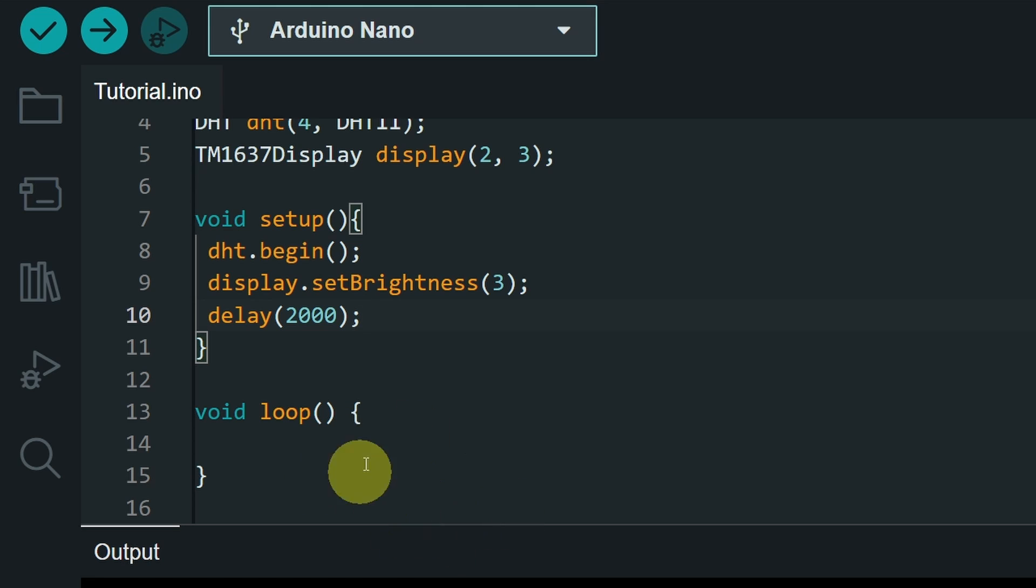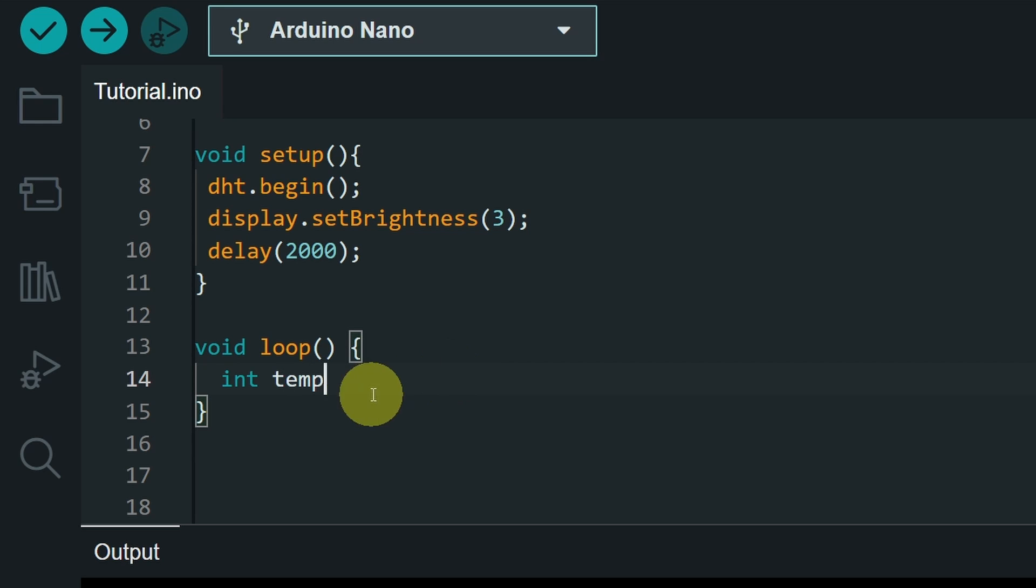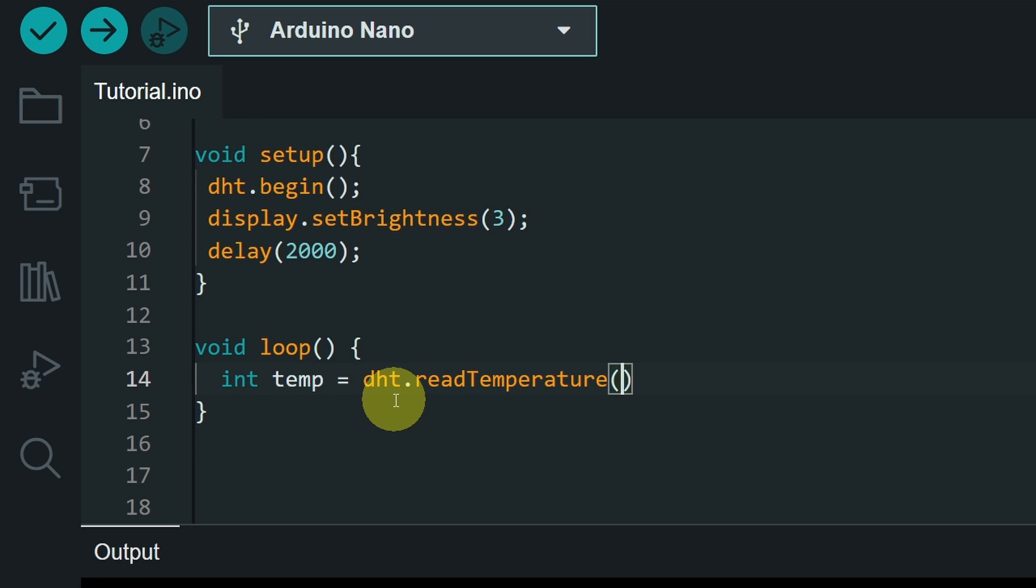Then under the loop, which is called over and over again, we're going to read the temperature, and put it inside a variable of type int, and call it temp. As I said, you could read the humidity with the same way. But let's stick with that. And use DHT.readTemperature.